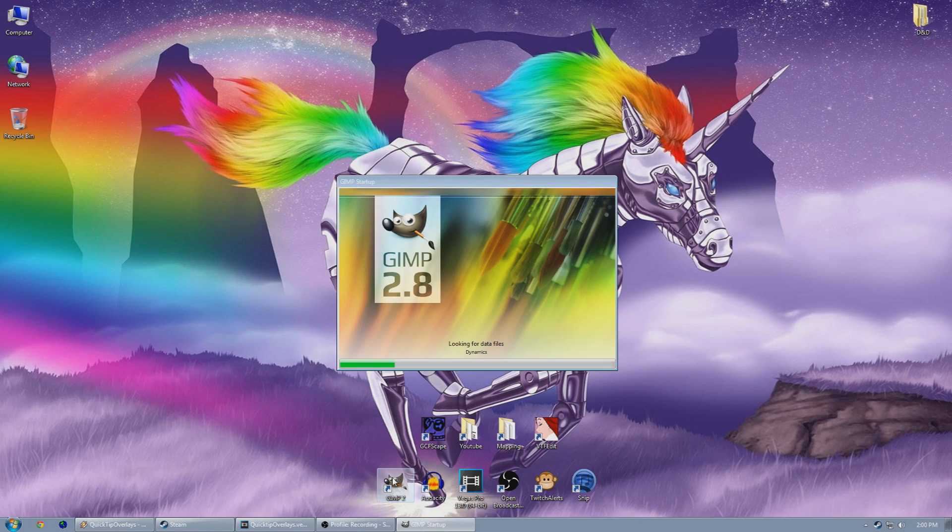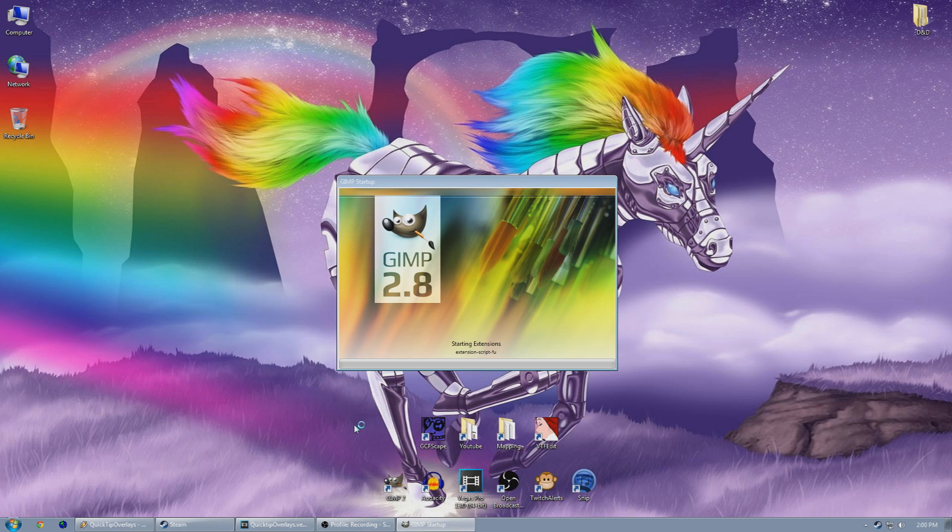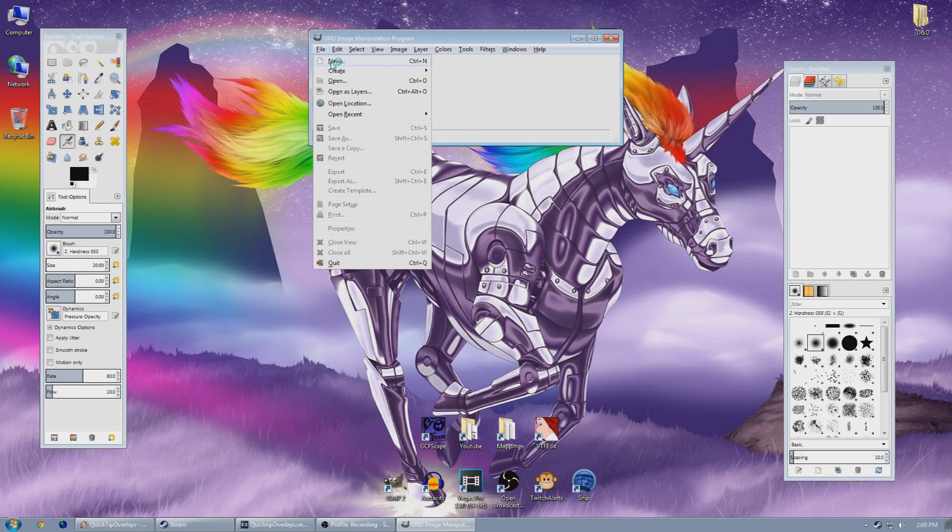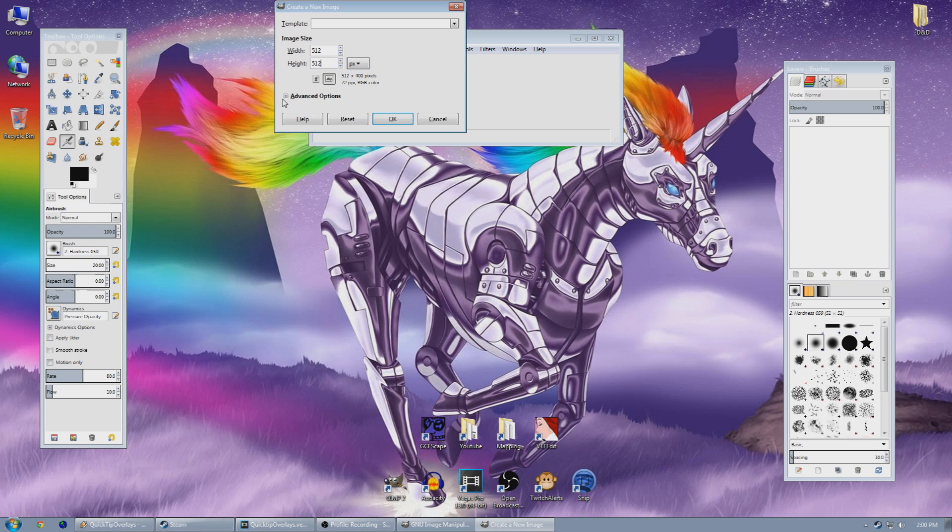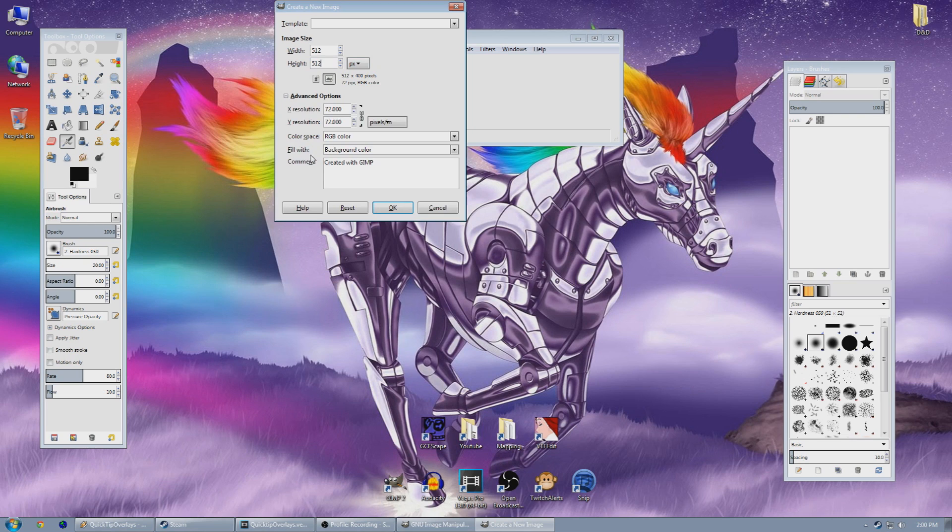So first we're going to open GIMP. You can use Photoshop if you have it, but personally I just use this. Now what we want to do is set our image size to a power of 2. This means 128x128, 256x256, 512x512, etc. The higher your resolution, the larger your image will be on the map and the sharper your details will be.